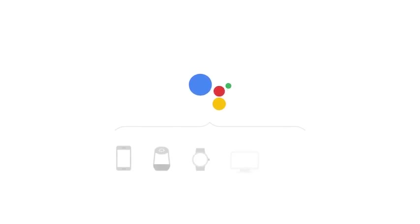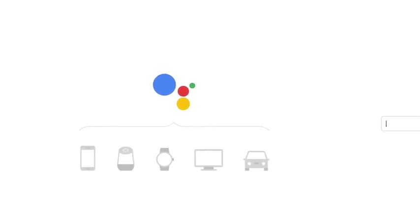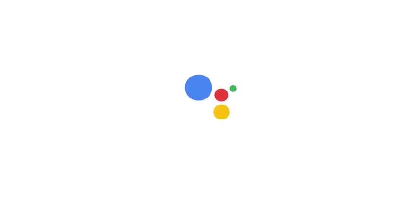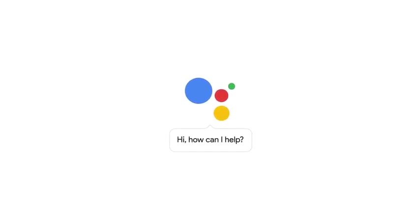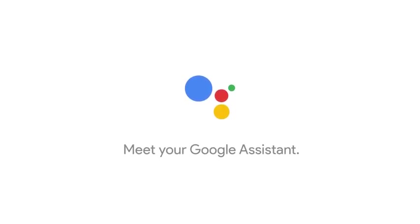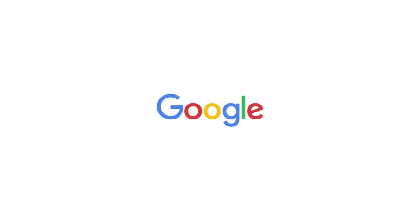And soon, you'll be able to access it from all sorts of places, so it will be everywhere you are. We made this for everyone. And today, we're making this just for you. Hi, how can I help? Meet your Google Assistant. You're welcome. Thank you.